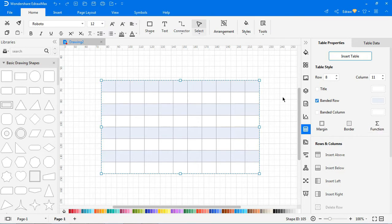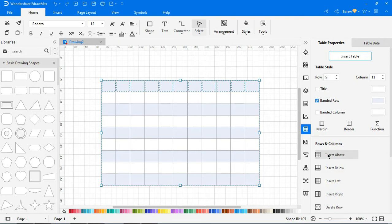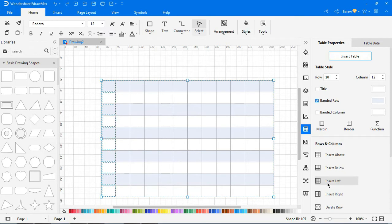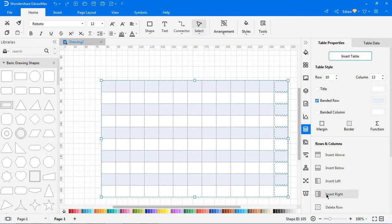To insert a row above, select the cell and click on the Insert Above icon. To insert a row below, select the cell and click on the Insert Below icon. To insert a column to the left, select the cell and click on the Insert Left icon. To insert a column to the right, select the cell and click on the Insert Right icon.